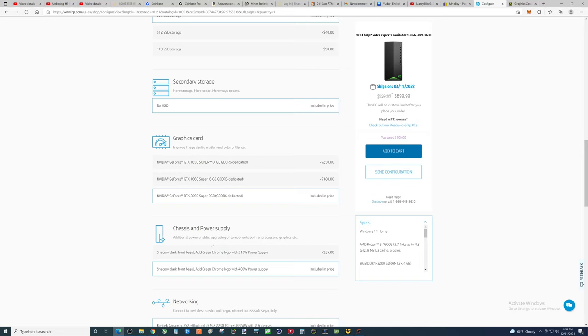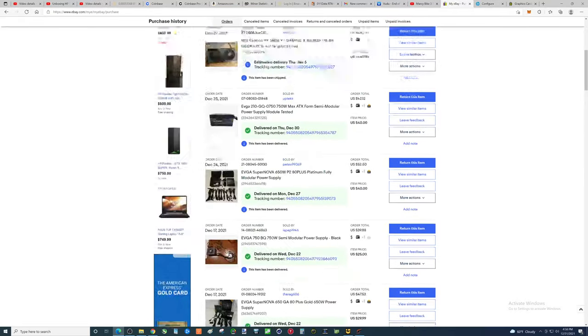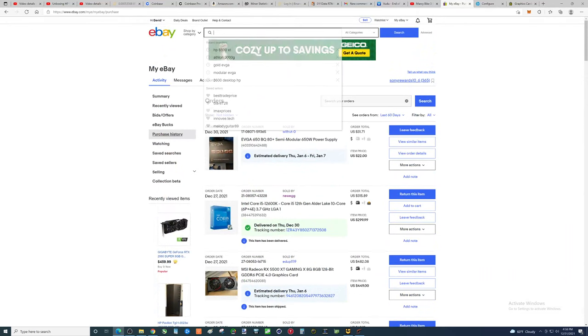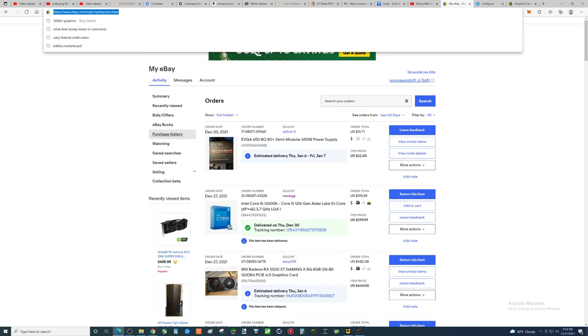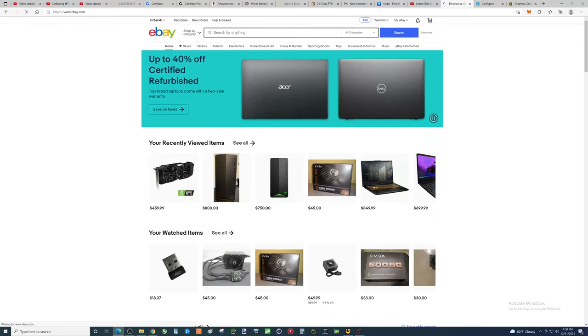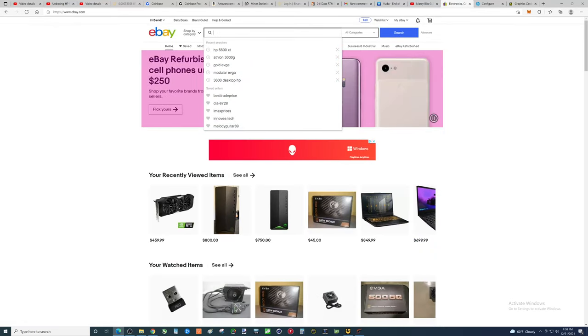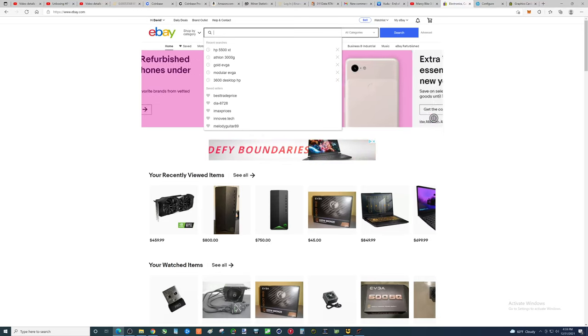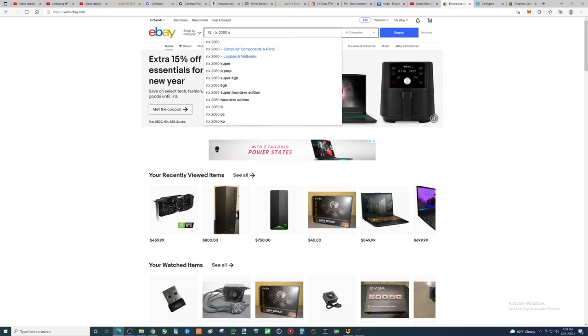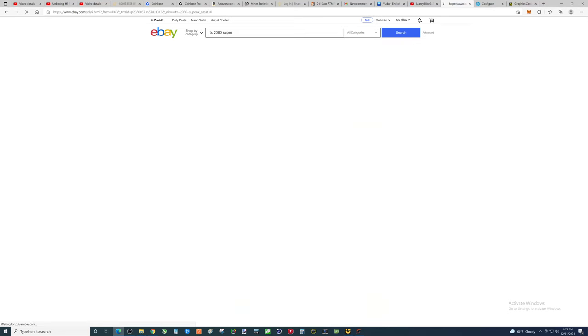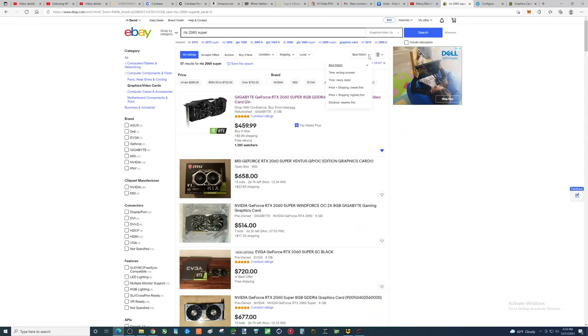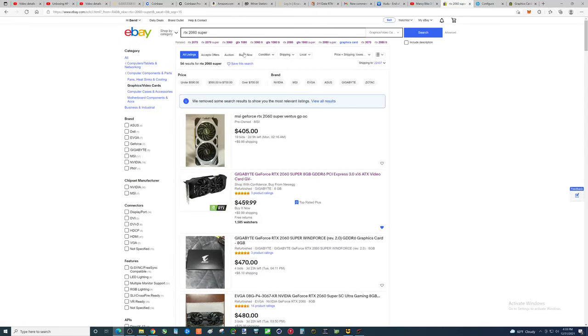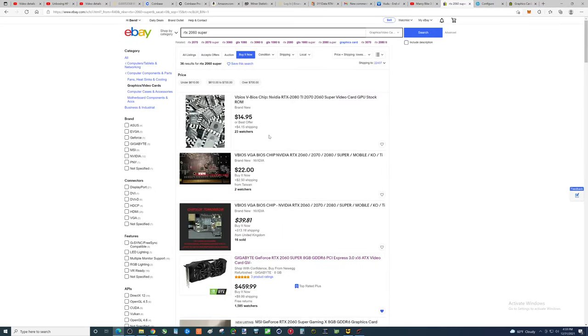Now, how much is an RTX 2060 Super going for these days? Oh my God, folks. Let's look. Okay, there's much crap that I bought. I'm going to keep working. Let's see. RTX 2060 Super. I don't even think you can buy it brand new.